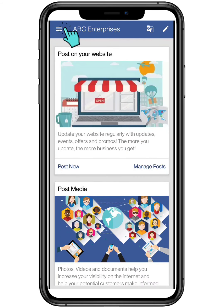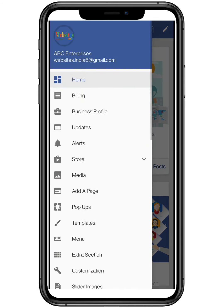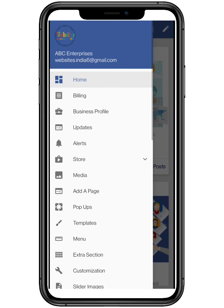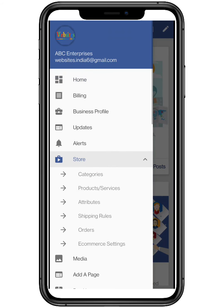Click on the top three bars located on the top left and click on Store, then select Categories from the drop-down list.